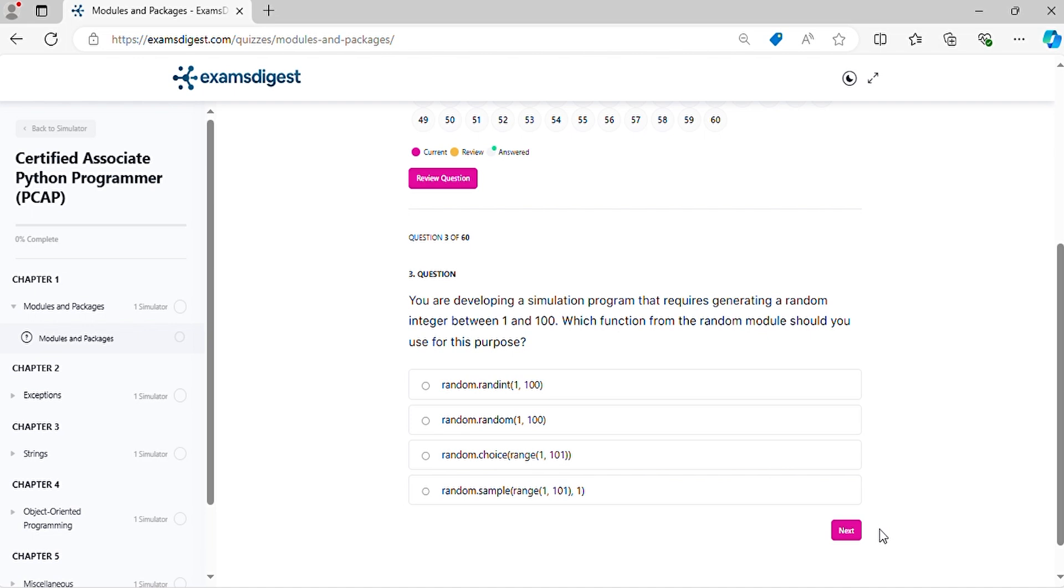Question three: You are developing a simulation program that requires generating a random integer between one and one hundred. Which function from the random module should you use for this purpose?